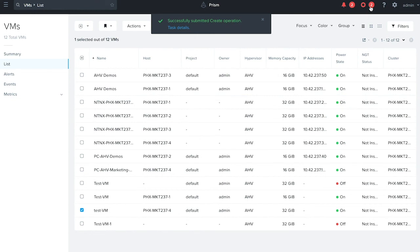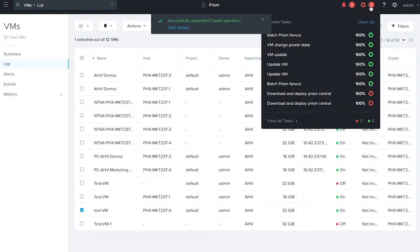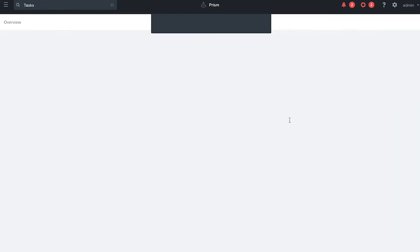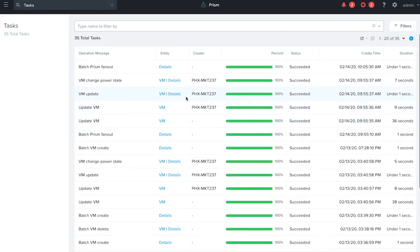You can go to the task activity bar, view all tasks to see all the tasks that were submitted and you will see the VM update task successful.